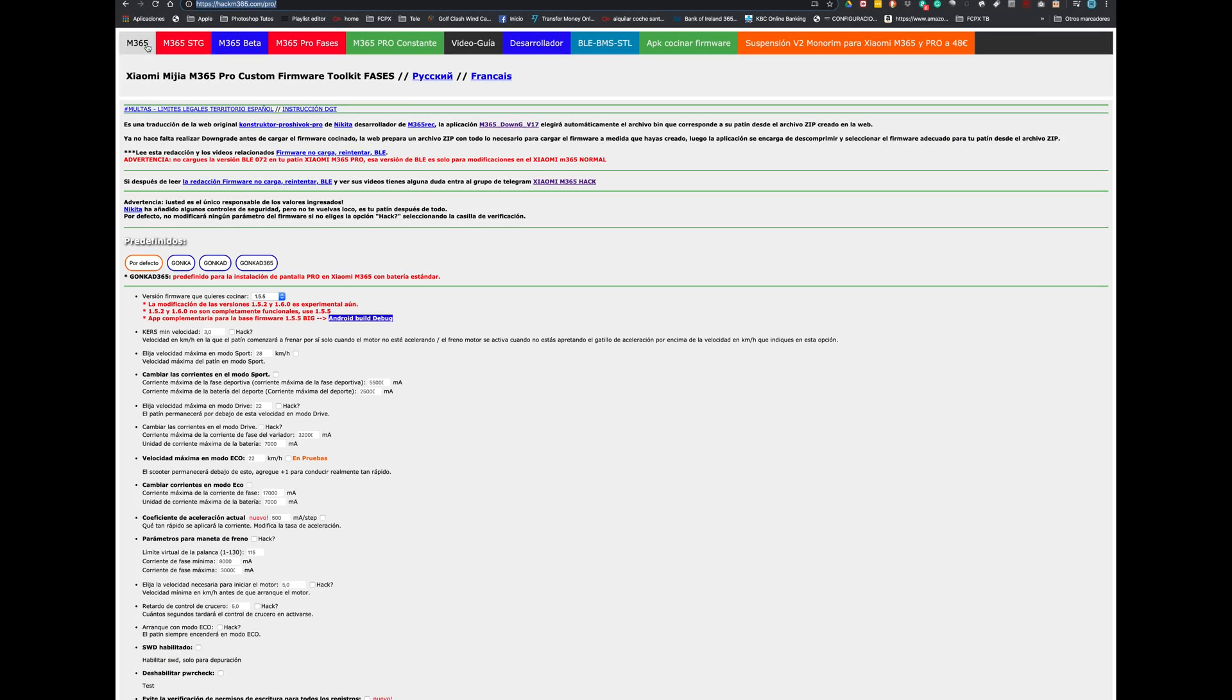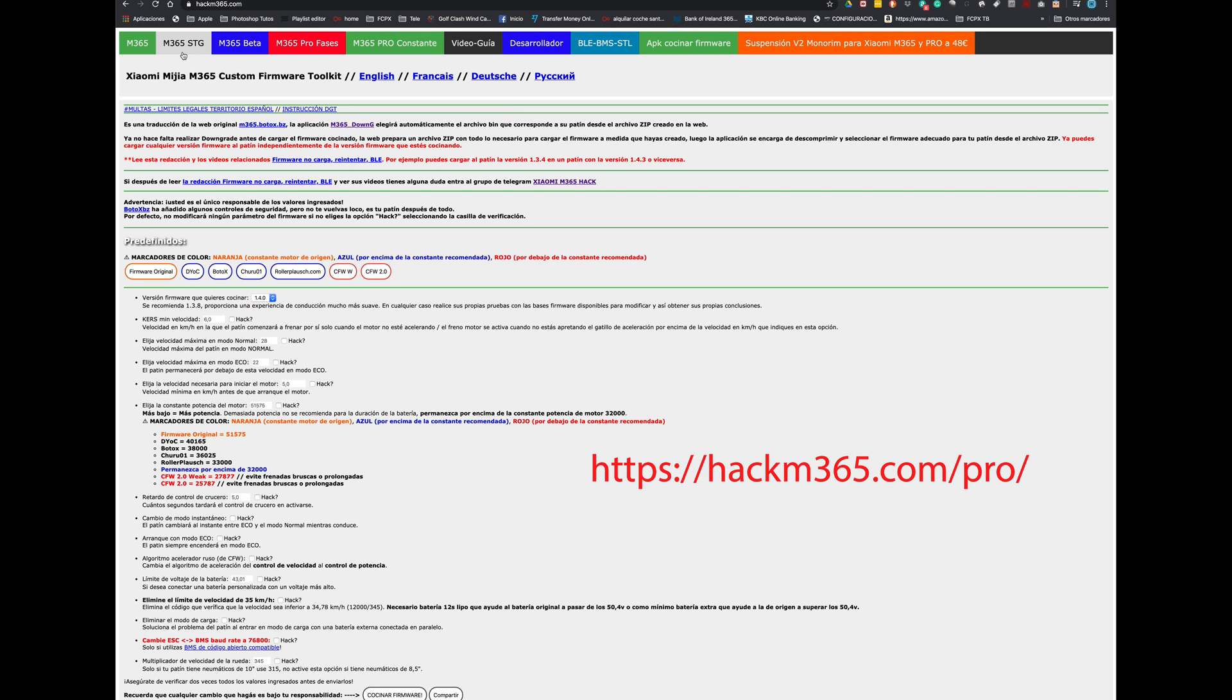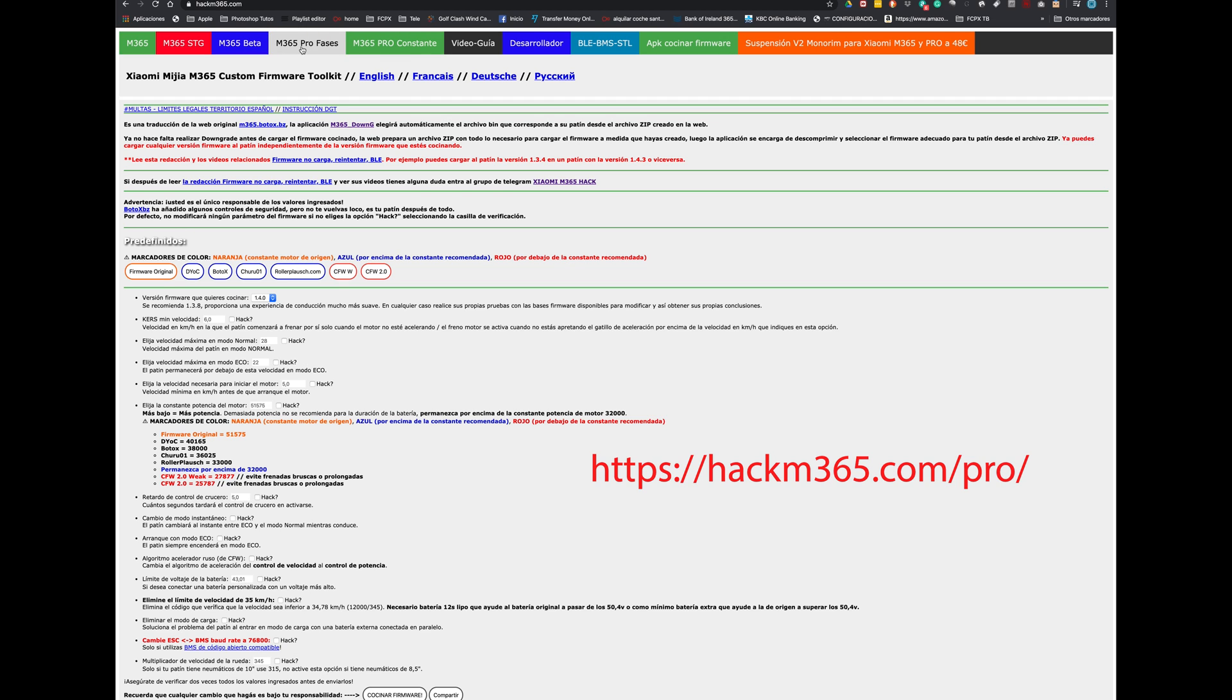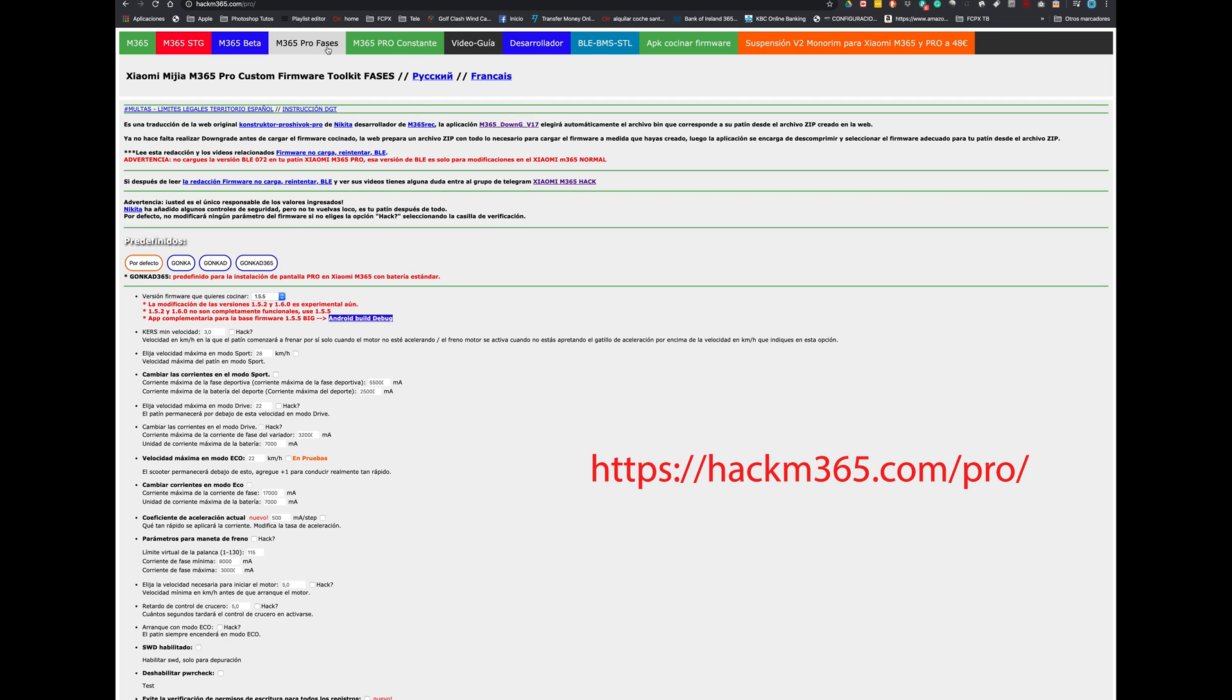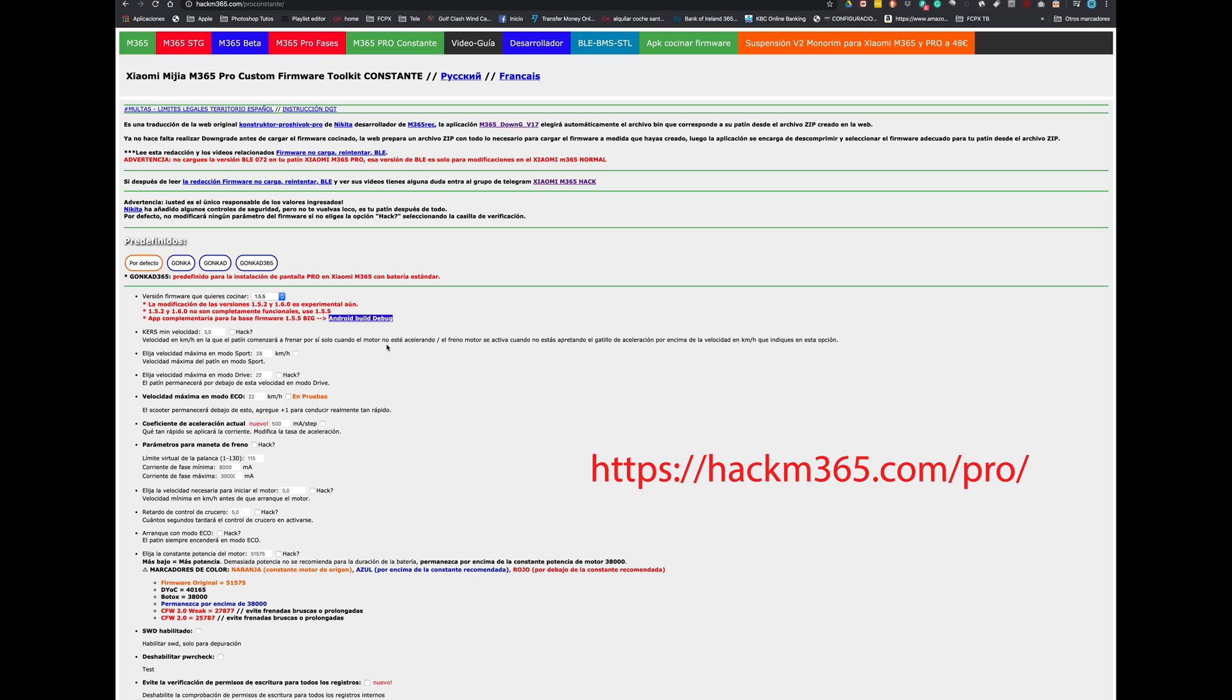Well first we go to this website hackm365.com. We have several options to create our custom firmware. We are going to check the M365 Pro faces. This is a Spanish website but it is very complete.